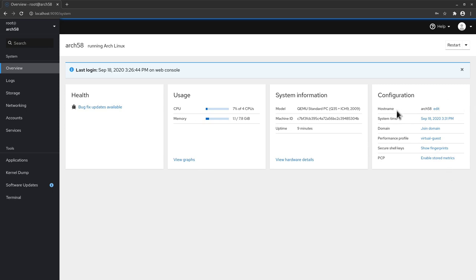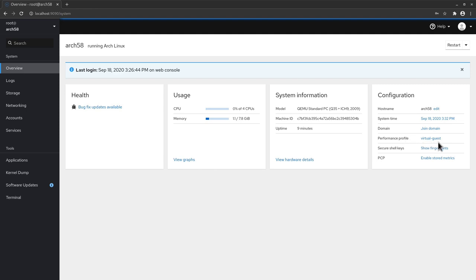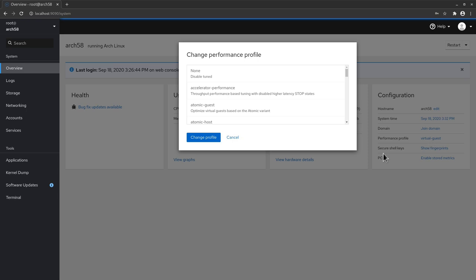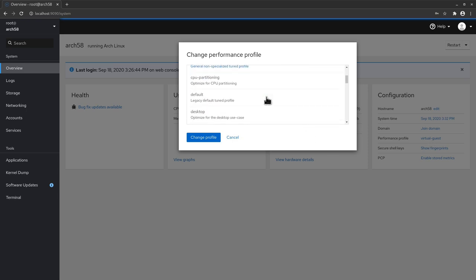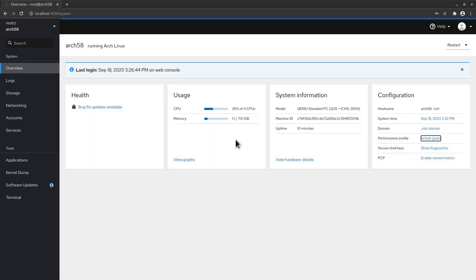So here you see for example the host name which is Arch 58 in my case. But we could change this by clicking edit here. We can also see the system time that we can change by clicking the link here. And if you want to join a domain you can also click join domain right here. You remember also in the last video we installed the TuneD daemon here to adjust performance on the machine based on the usage. Now you can see here I have the same profile that I started the last time which is virtual guest. And I can change actually the performance profile directly by clicking this link. And choose one of the profiles available in the system. We also see here the secure shells keys and also we can enable stored metrics. So this is a quick overview of the system.